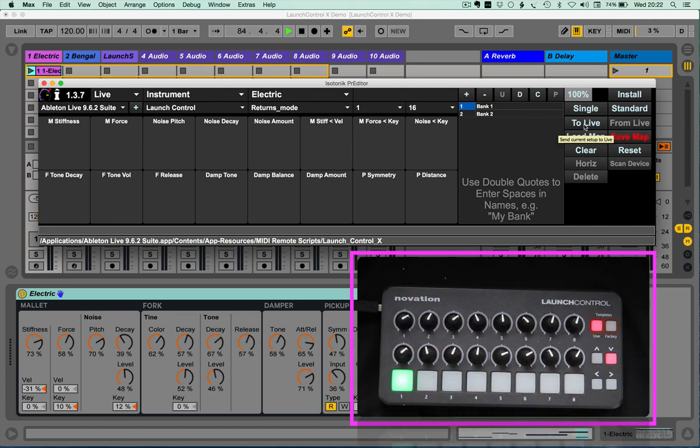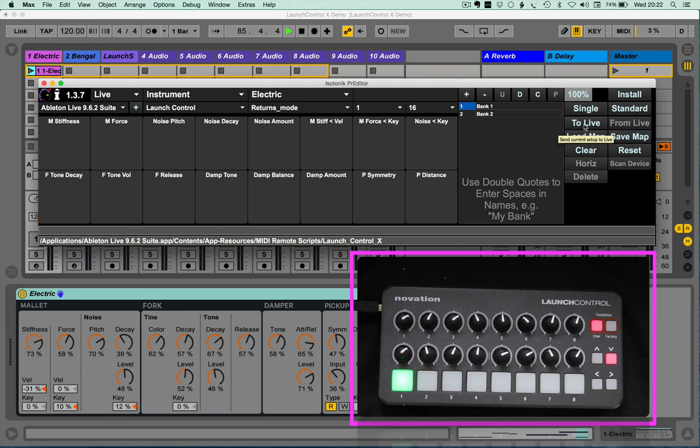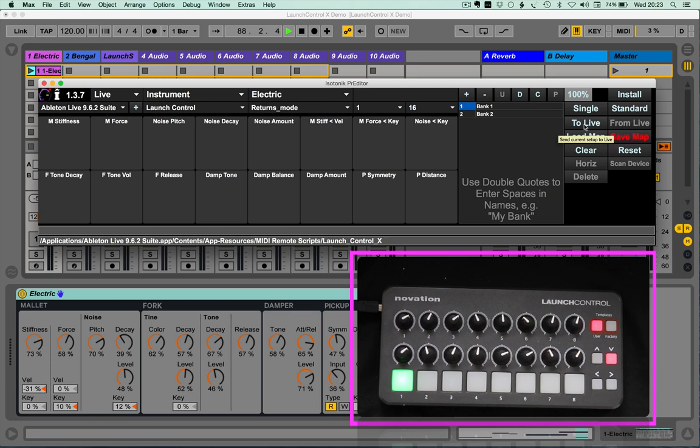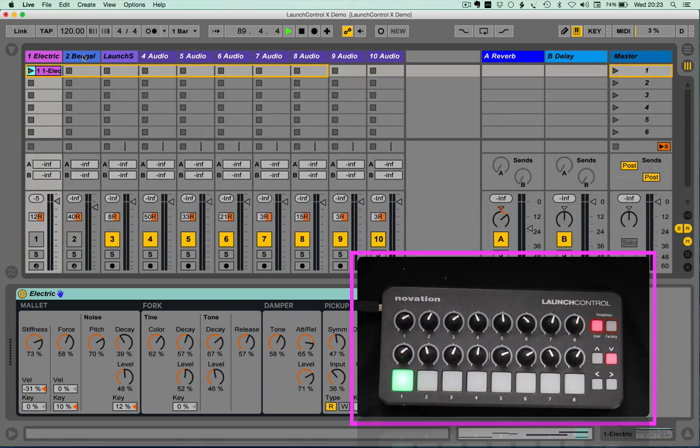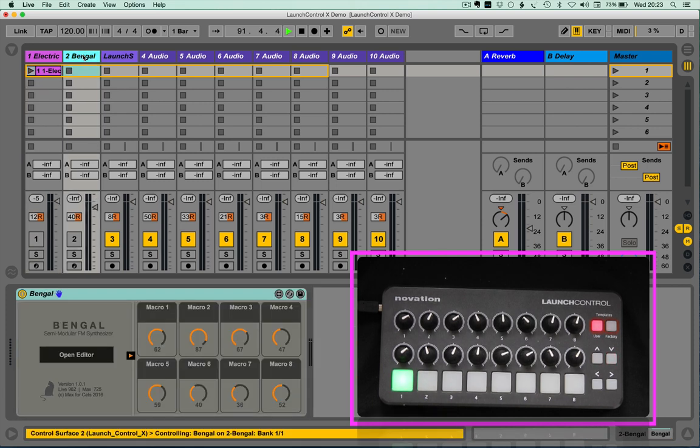Now, this is a relatively simple instrument device. It doesn't particularly have any hidden parameters. But if you check out some of the Max for Live devices that Ableton have been putting out recently,